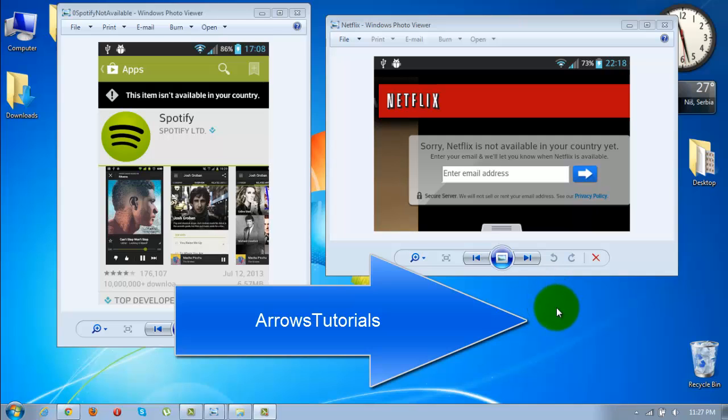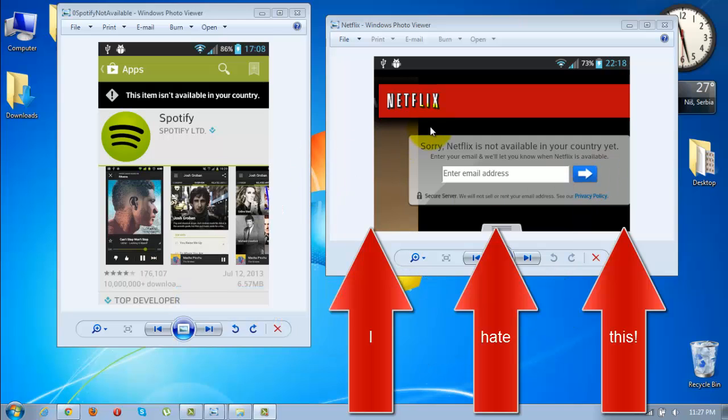Hello guys and welcome to Arrow's Tutorials. These are the screenshots that were taken from my phone. Have you ever experienced something like this before?